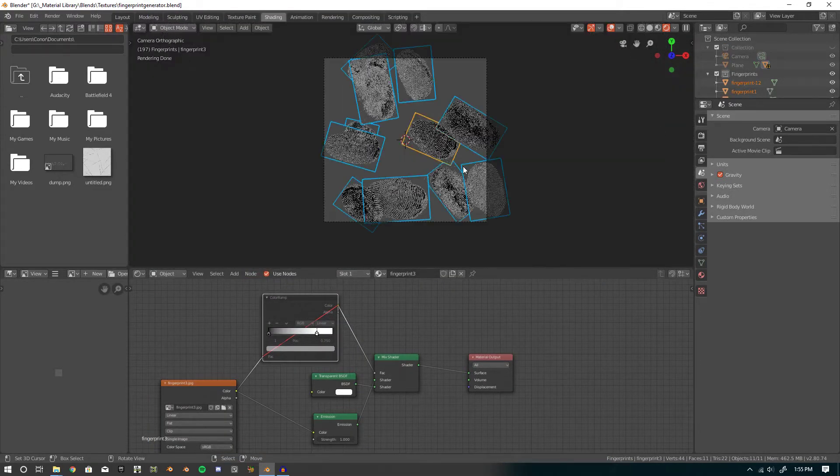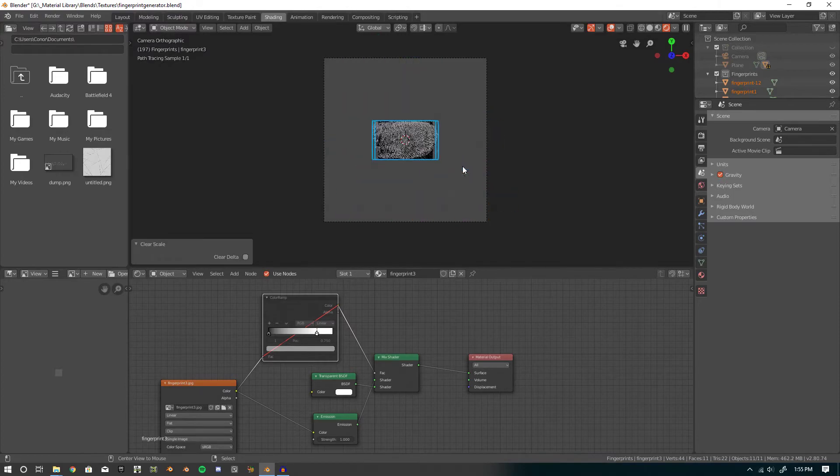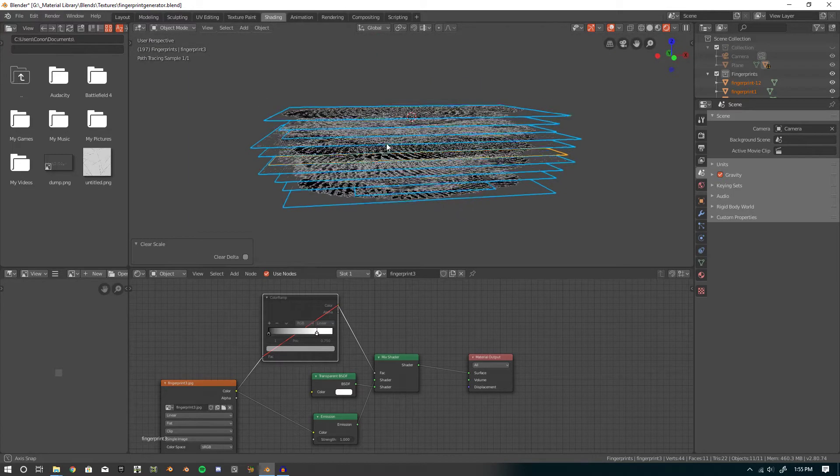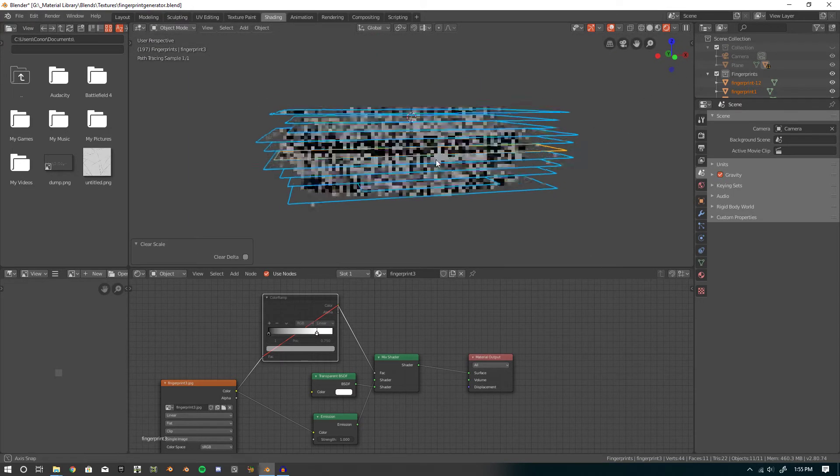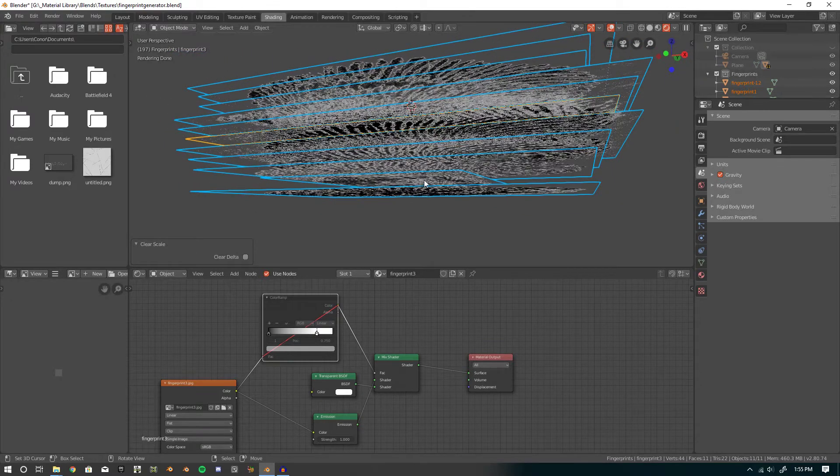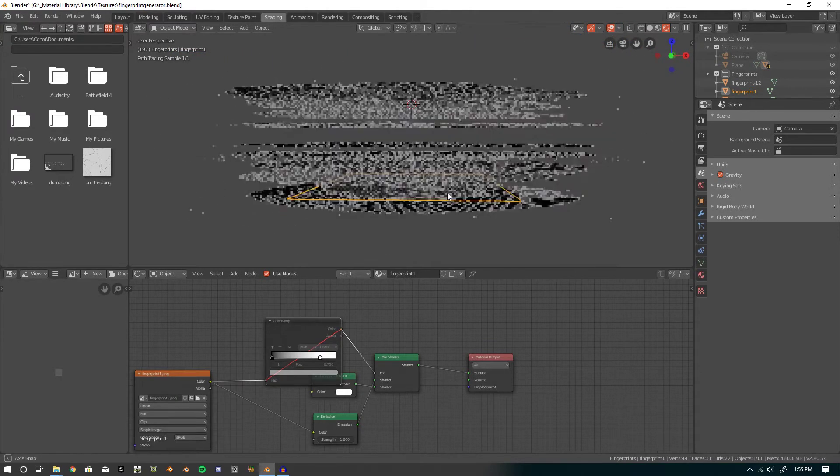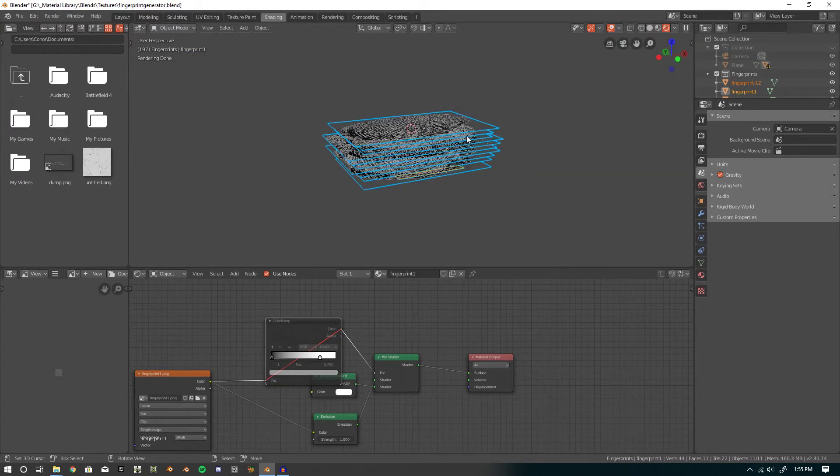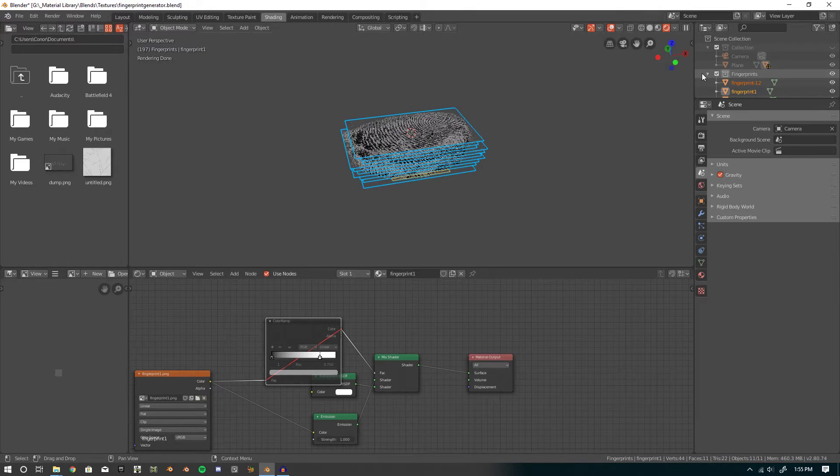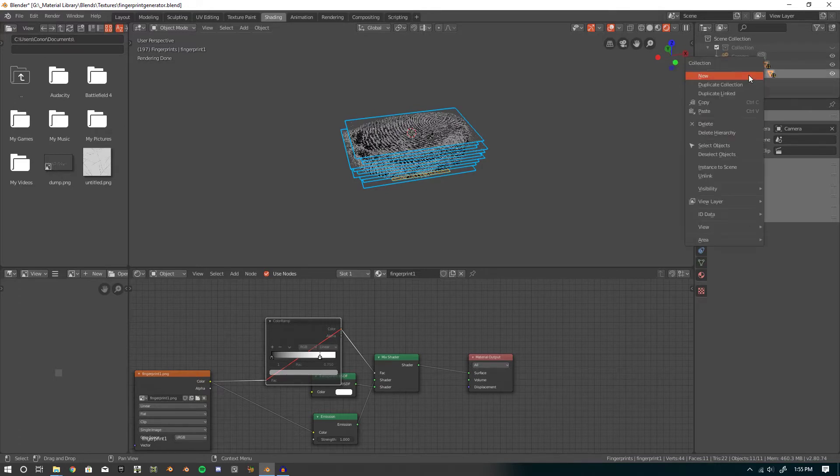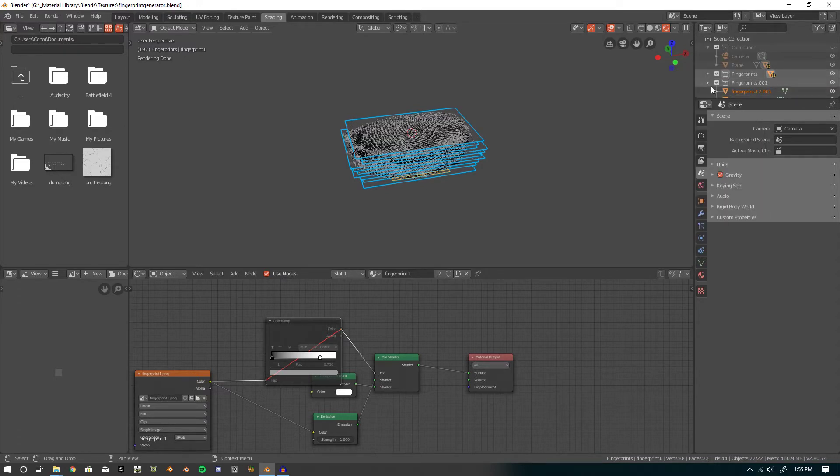Anyway, so you can ALT GL to S to reset all the images. And then what you can do is, if you want to duplicate it, what you do is duplicate collection. That's just to keep it organized.